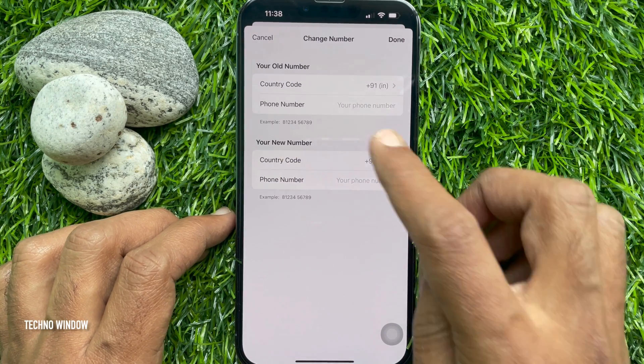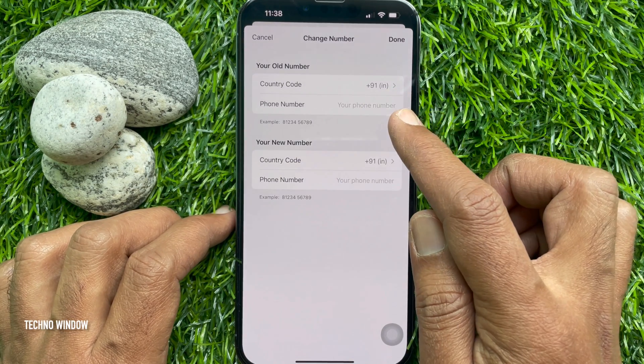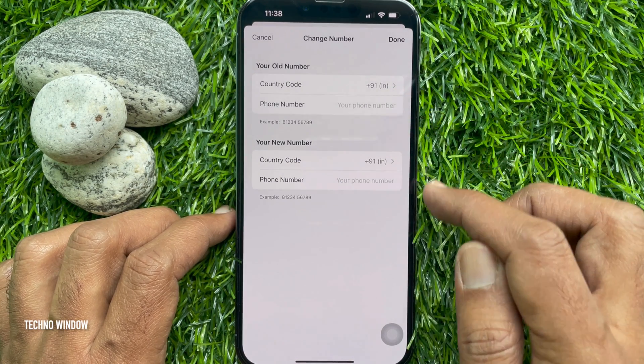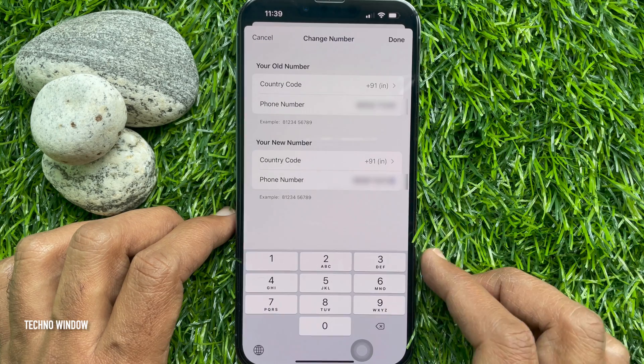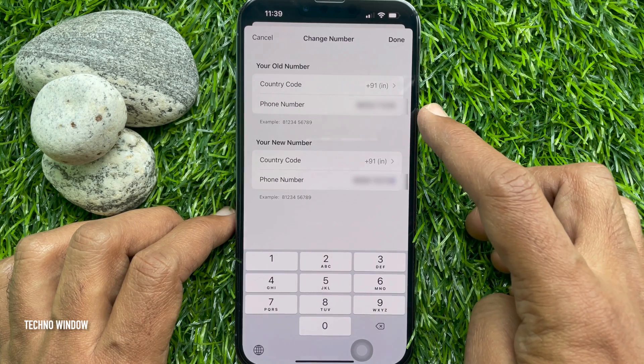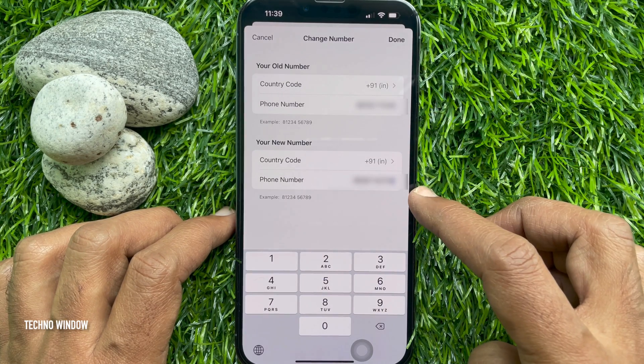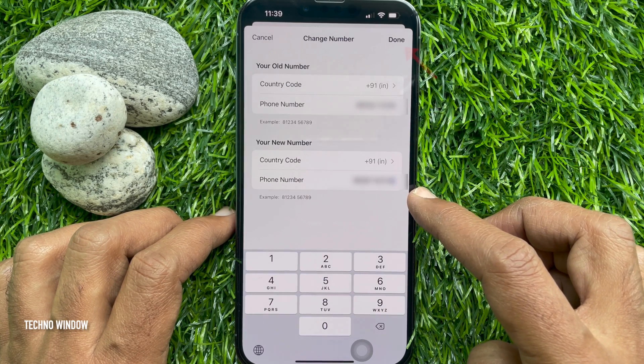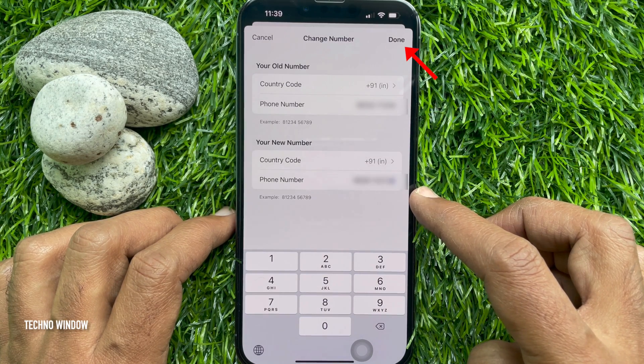Enter your old and new phone numbers with country code. When phone numbers are entered, tap Done on the top right.